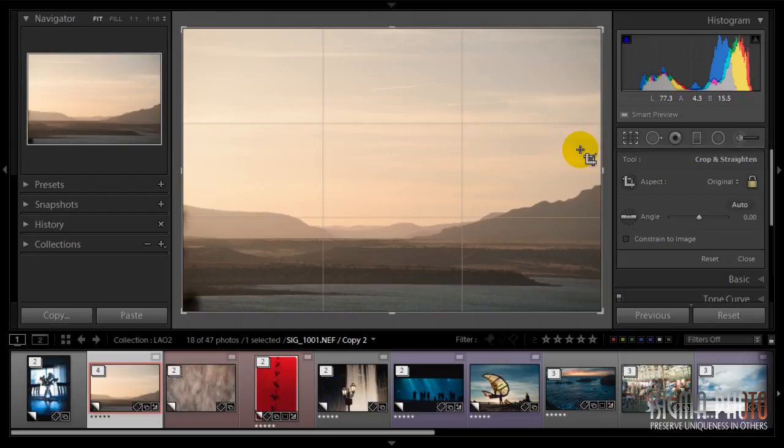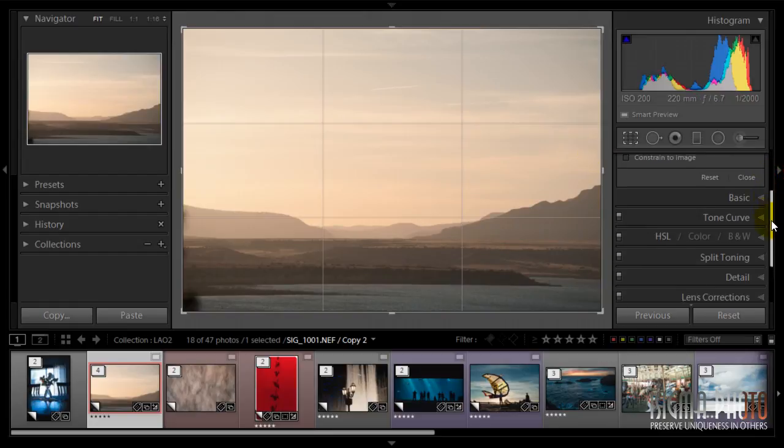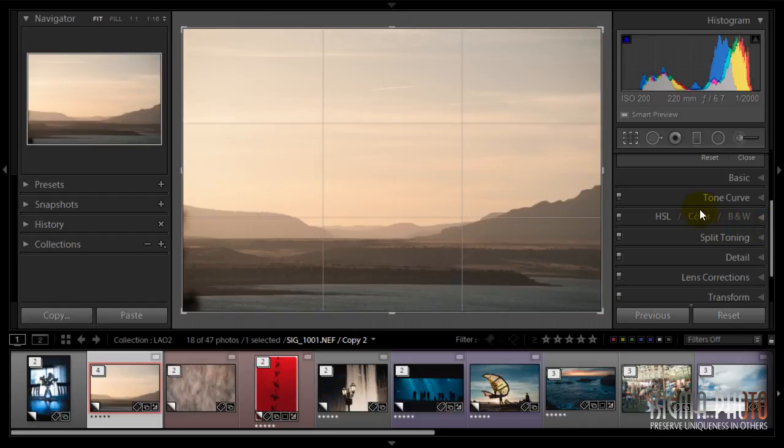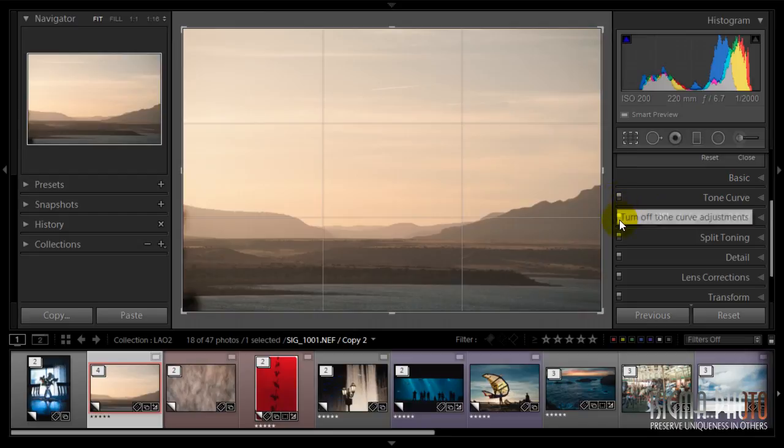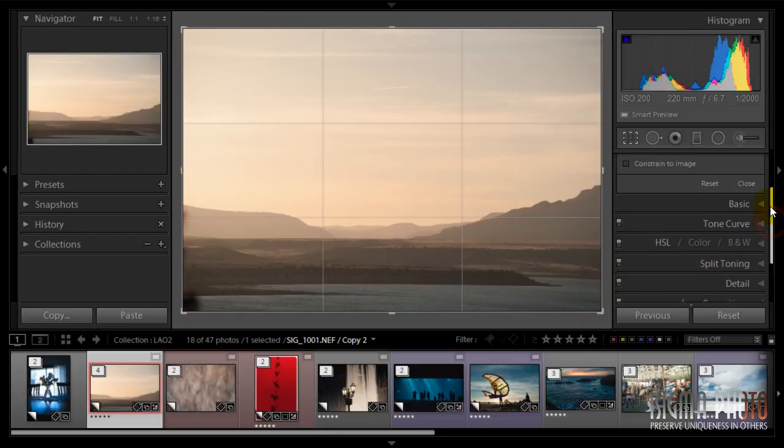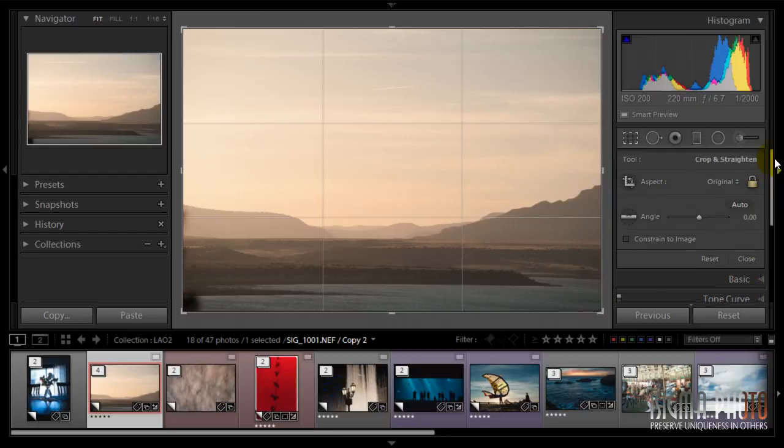Well, first of all, there are two things we need to clarify before cropping. First, if you notice, almost every tool besides the Basic set has this switch, which can temporarily turn off that tool and see how the image will look without that development.